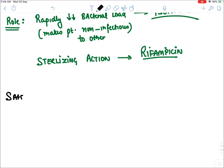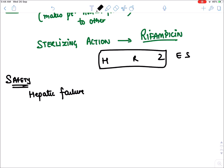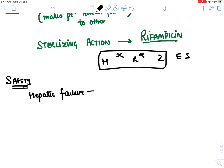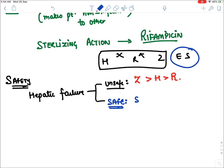Safety profiles: In liver disease or hepatic failure, the most unsafe drugs are pyrazinamide, then isoniazid, then rifampicin — these three are hepatotoxic. The safest anti-tubercular drugs in liver failure are streptomycin followed by ethambutol.